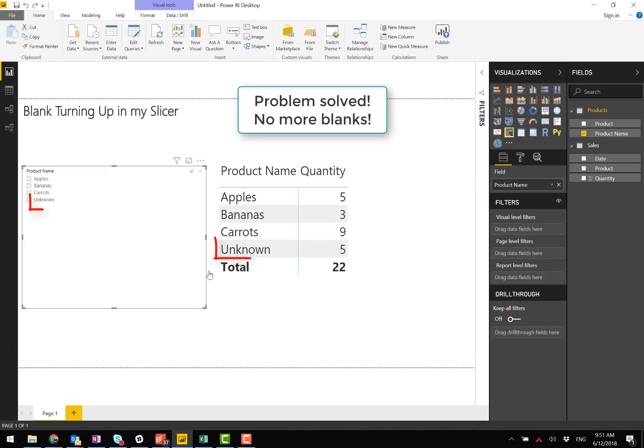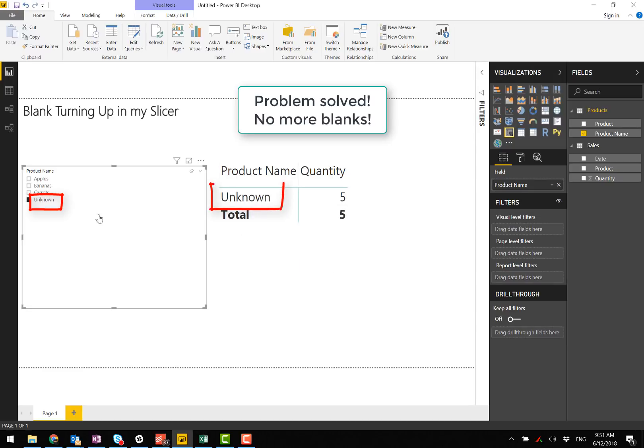And now back over here and there's our problem solved. No more blanks. I've replaced it with a text description of my choosing. I'll see you next time. Thank you.